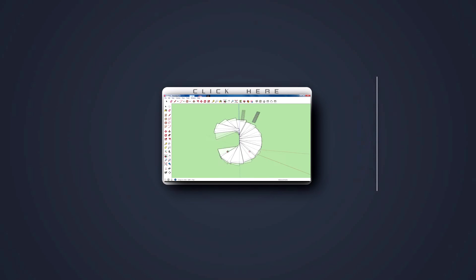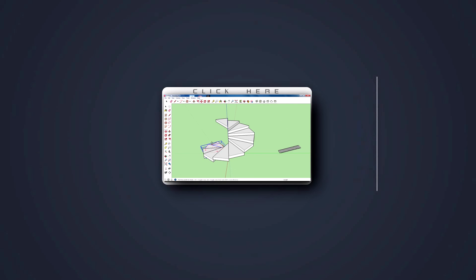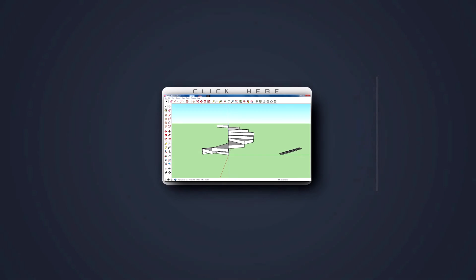You can of course differentiate the selected and deselected parts - just hit delete and you'll create a spiral.